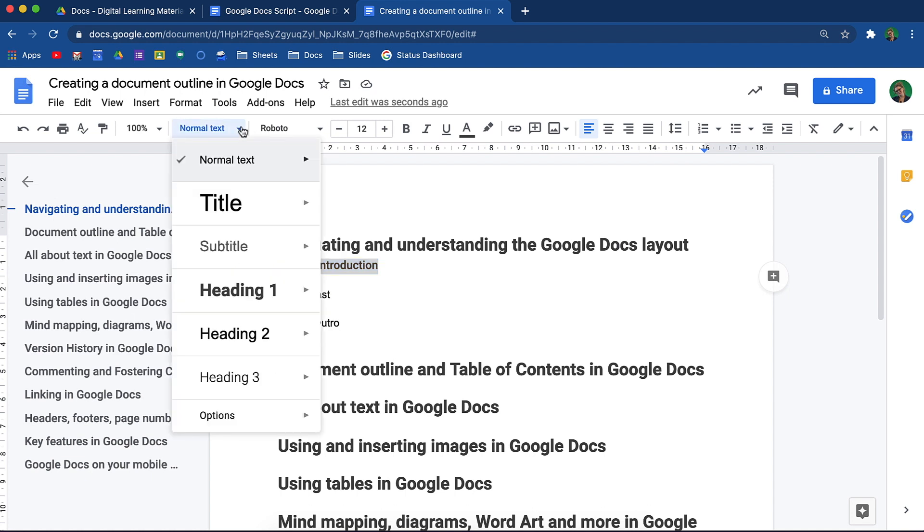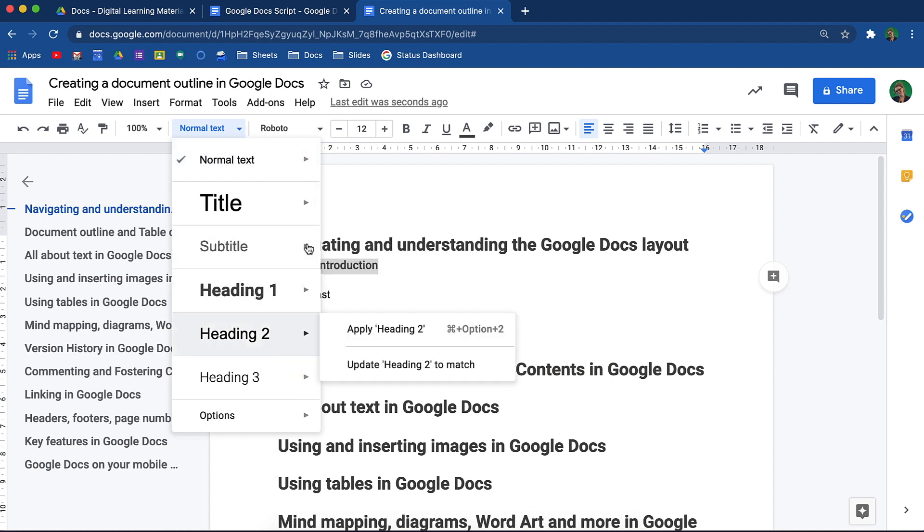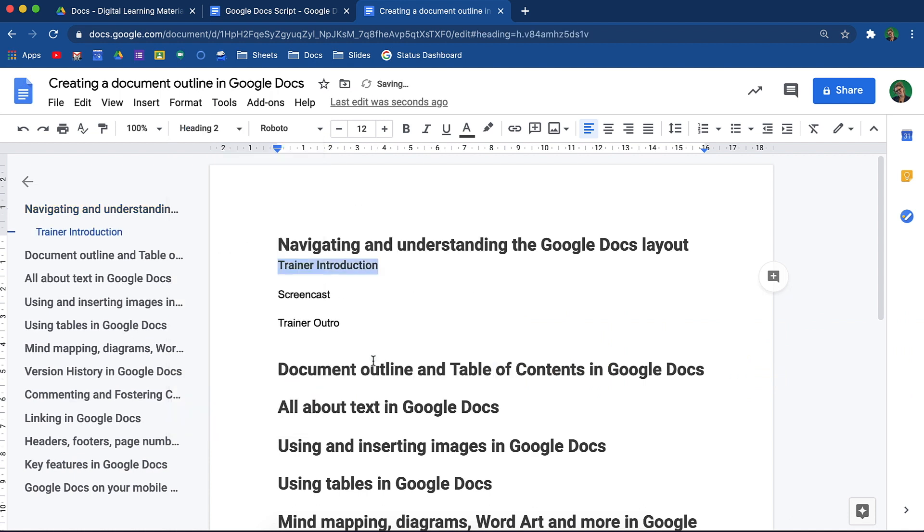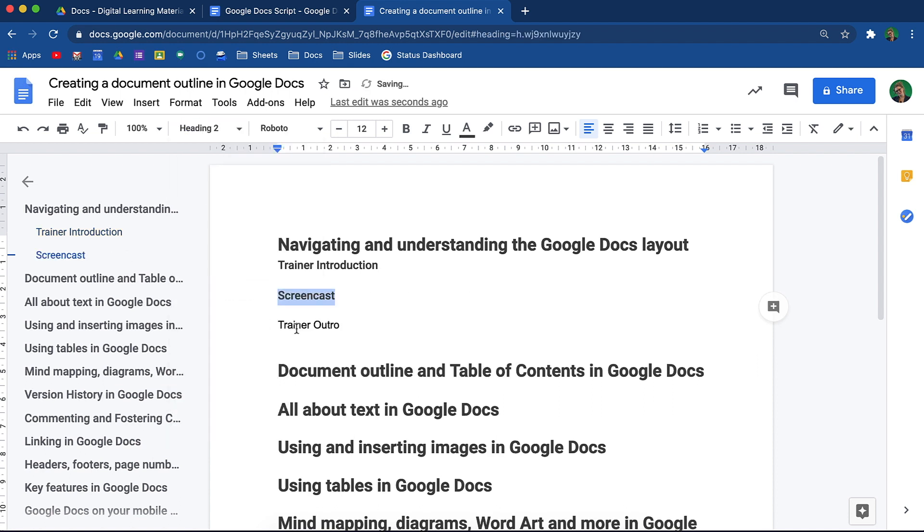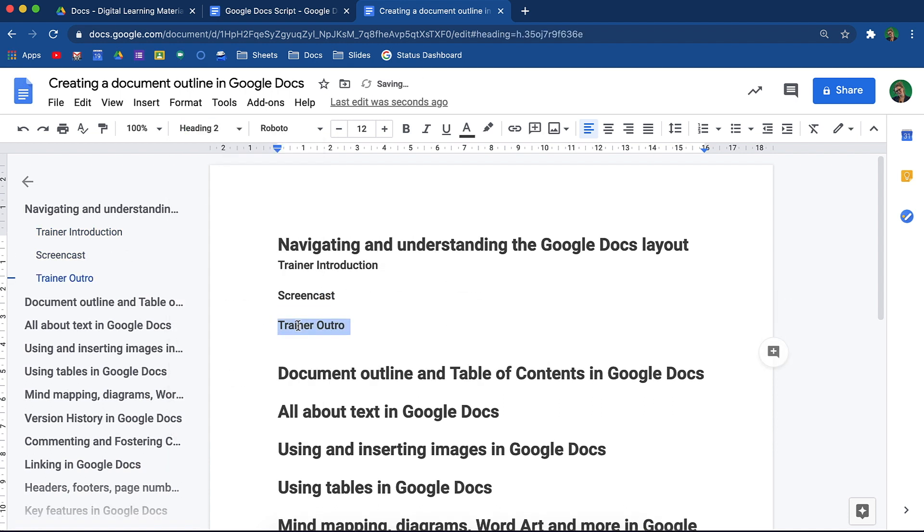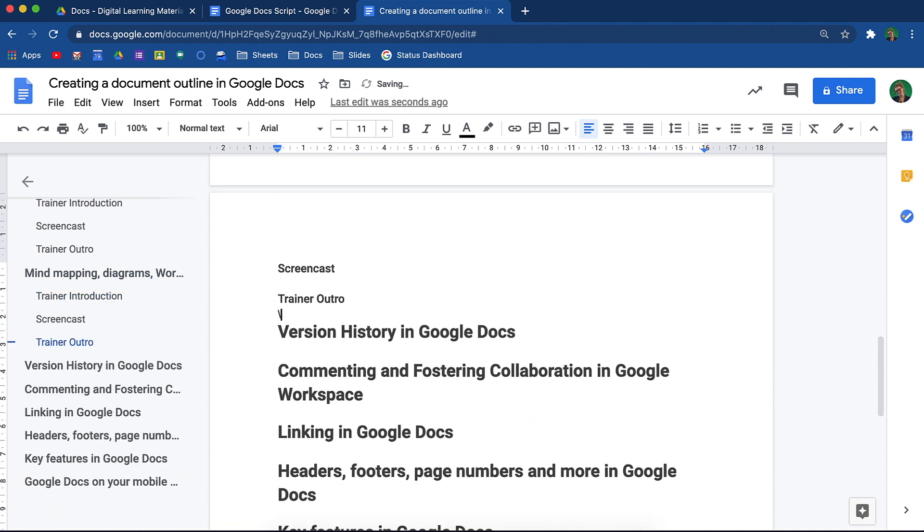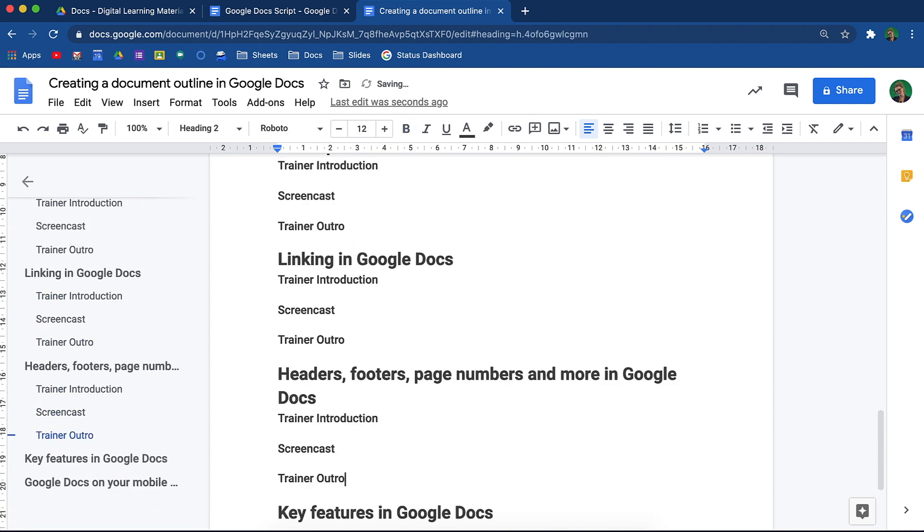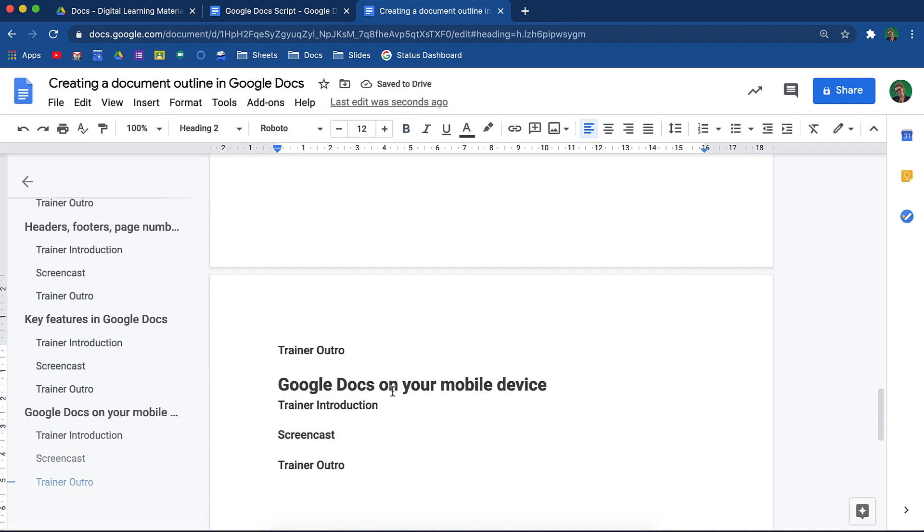Remember to select update to match. This will ensure those headers always stay with the same font look, which will make your document creation look and feel more professional. I'll change the others to be the same heading and then simply copy and paste those headers to each video.